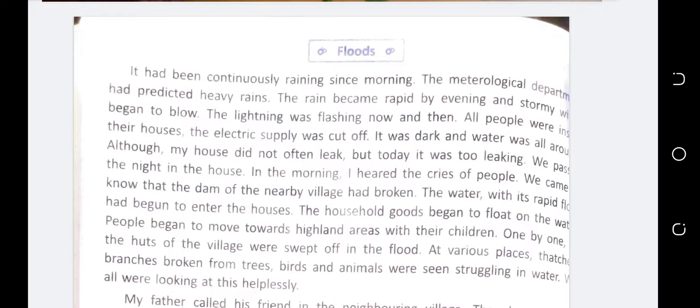The villages and cities are totally destroyed and vanished, and there is a very big loss of property and life.